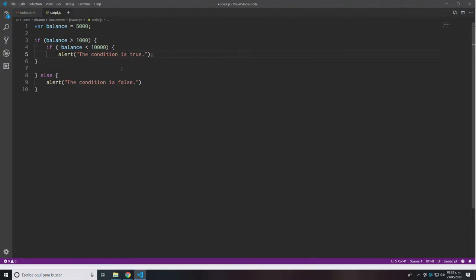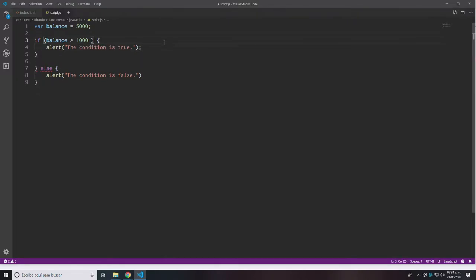I would suggest that instead of creating a nested if inside the other to make this evaluation, you could refactor this by extracting the second condition from the nested if statement and deleting the nested if itself, adding an AND operator and adding the boolean expression on the very same if statement. So the if statement reads: if balance is greater than 1,000 AND balance is less than 10,000, then the condition is true.